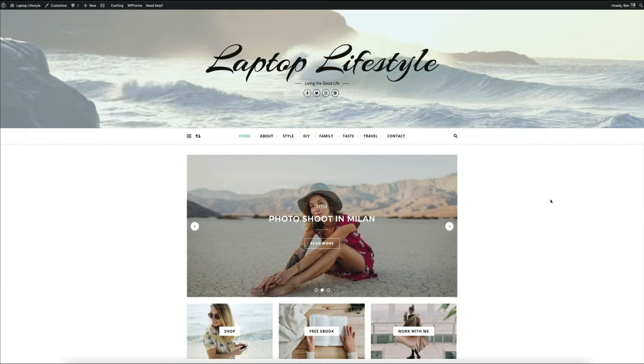Hey, what's up? Ben here from blogwithben.com, and welcome to the lifestyle blog tutorial. In this video, I'm going to show you step-by-step how to build, grow, and monetize your very own self-hosted WordPress blog. Specifically, we'll be creating a lifestyle blog using the free WordPress theme called Bard.